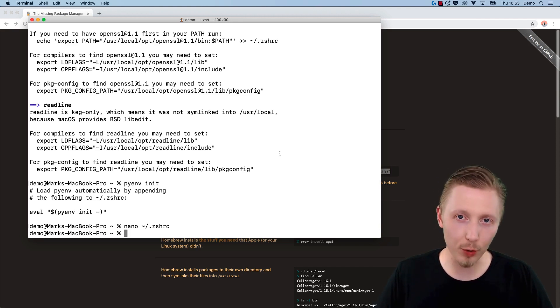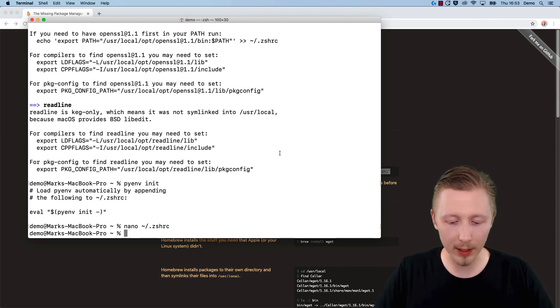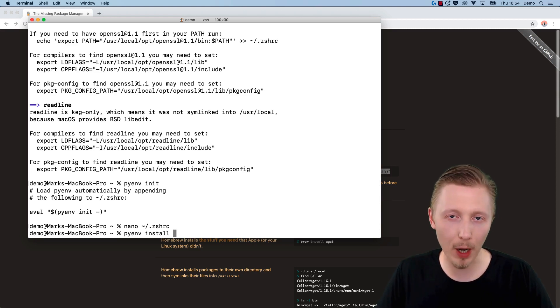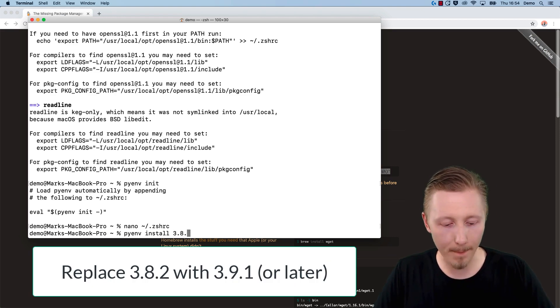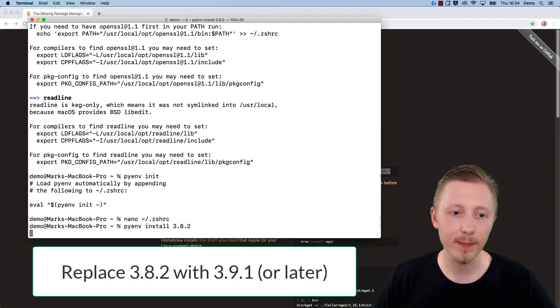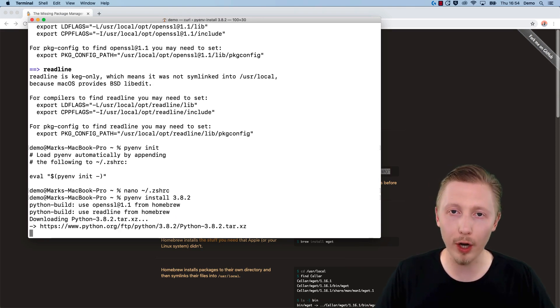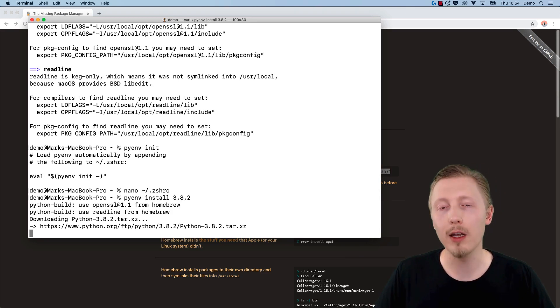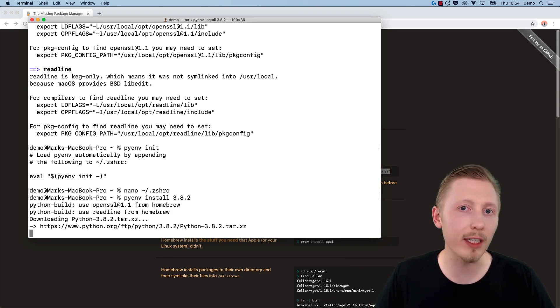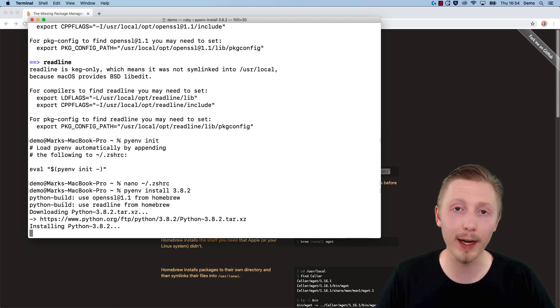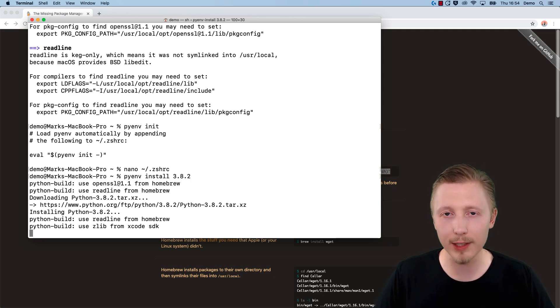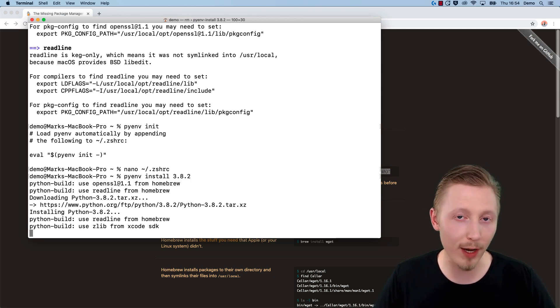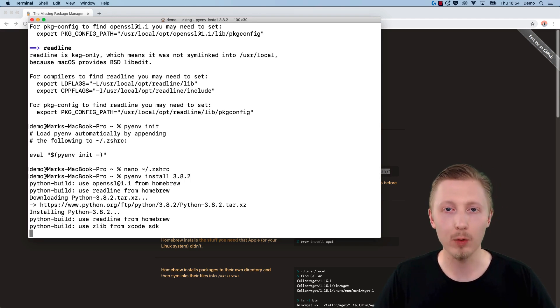PyEnv is installed. Next, we're going to use it to install the version of Python. We do that by typing 'pyenv install' followed by the version of Python we want to install. We want to install Python 3.8.2 and hit enter. Now PyEnv is going to download and install this version of Python on our system. After that's done, we're going to configure PyEnv to use this version by default whenever we use the terminal. This way we still have Python 2.7 installed on the system for those applications that need it, and we can use Python 3.8 while we're developing and learning Python.